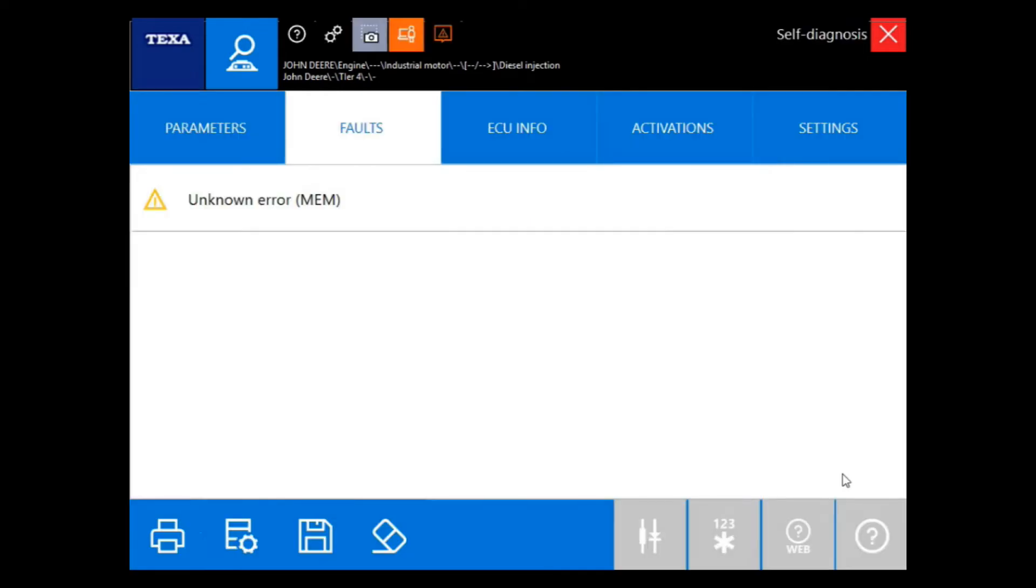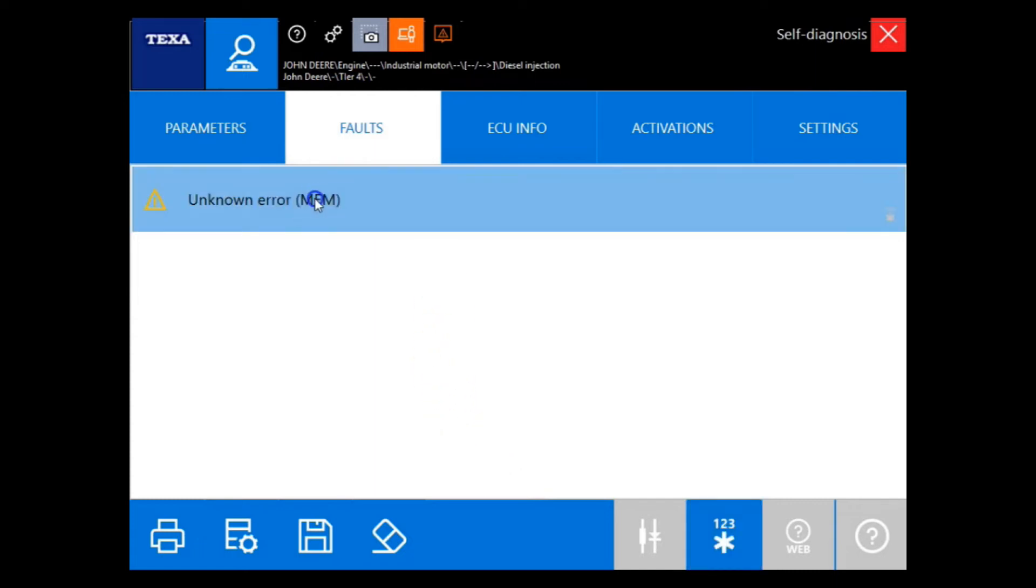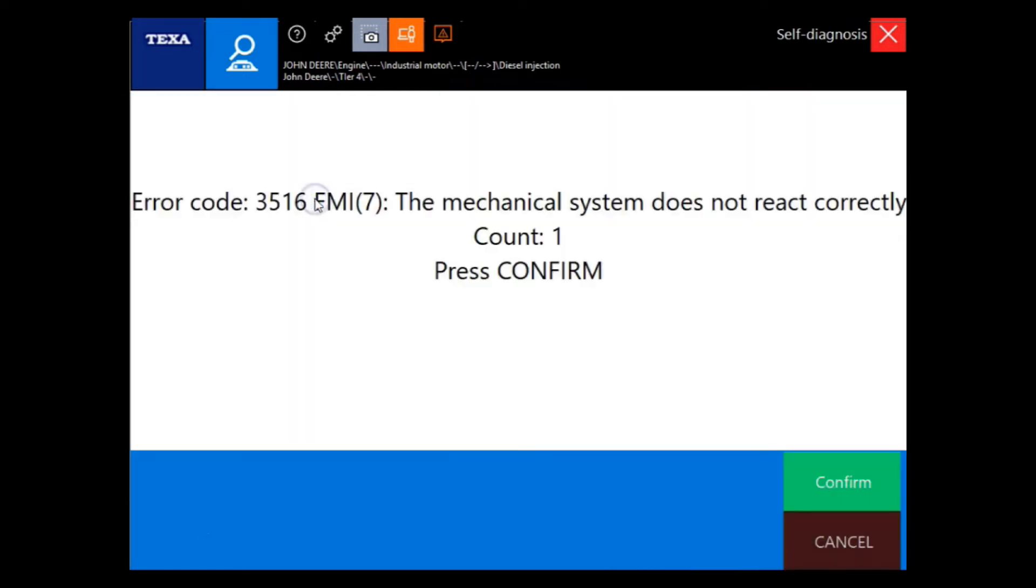Now that we're connected, you'll see that we have an unknown error. It's a memory fault. But let's go ahead and double click that code to get some information from it. Here we have a 3516 FMI 7 code.